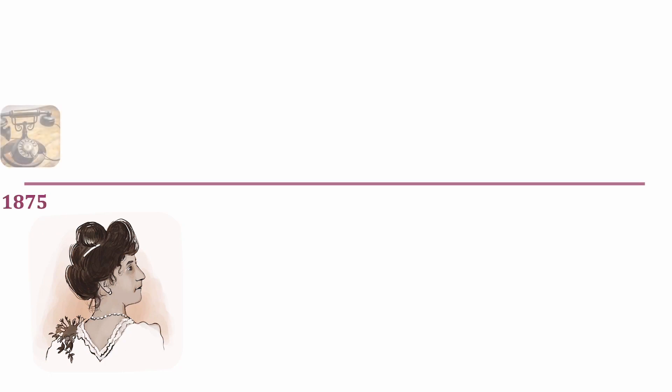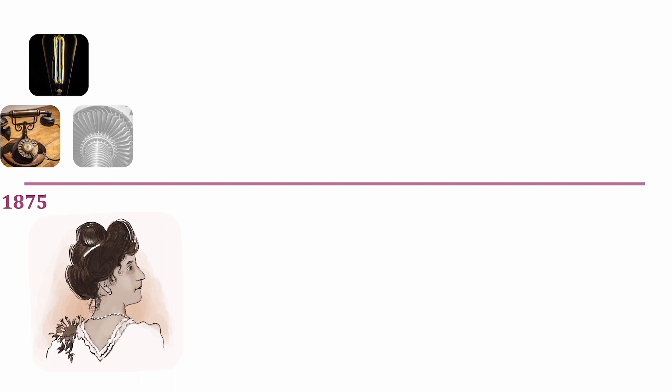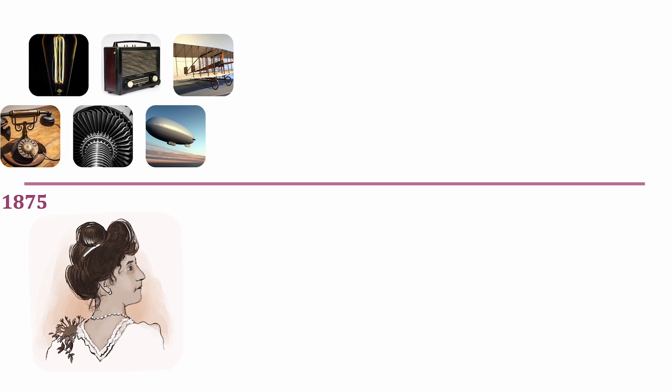When she was one year old, the telephone was invented. When she was four years old, the light bulb was patented. When she was nine, the steam turbine was invented. At the age of 20, we had wireless communication for the first time. The Zeppelin and the Wright brothers with fixed-wing air both happened in her 20s.